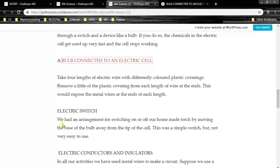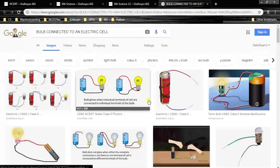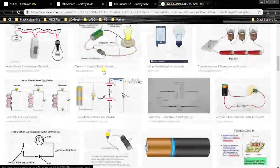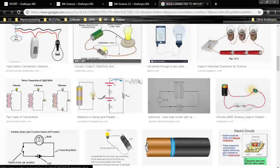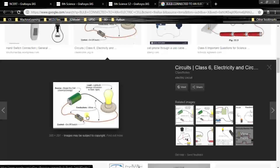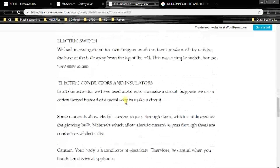Electric switch. We had an arrangement for switching on or off. A simple switch was made for the torch by moving the base of the bulb away from the tip of the cell — this was a simple switch, but not very easy to use. These are the electric switches used in practice.